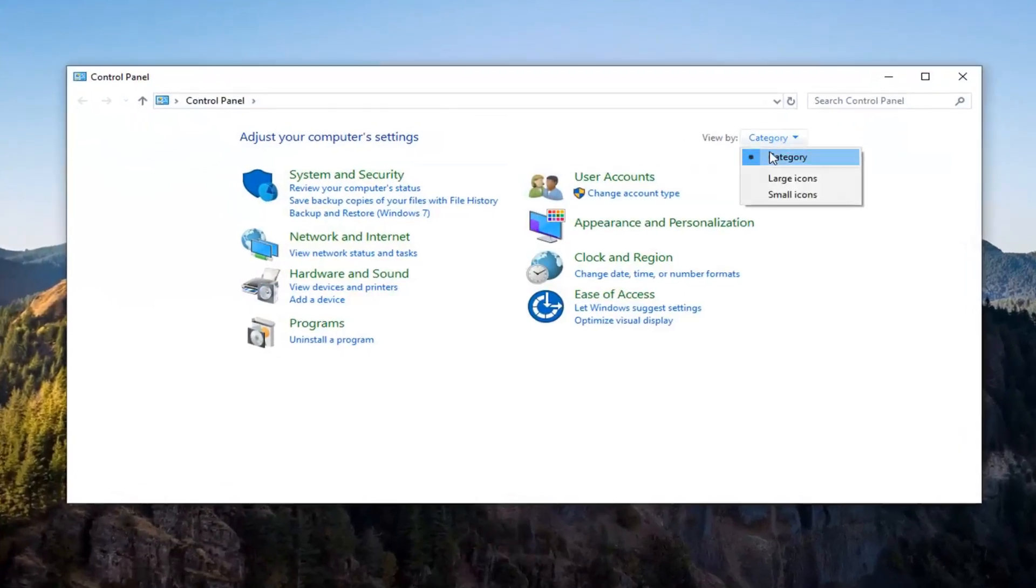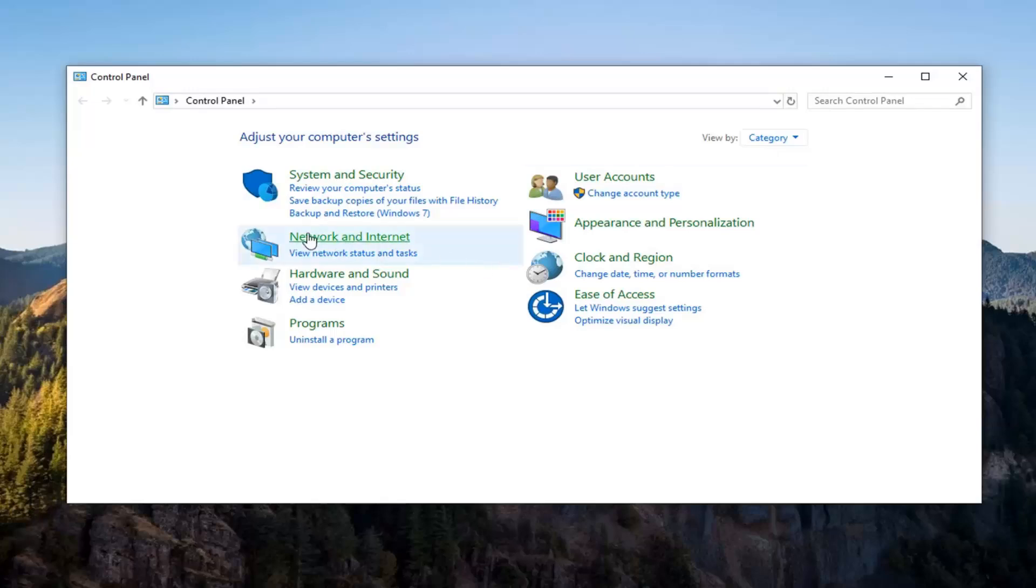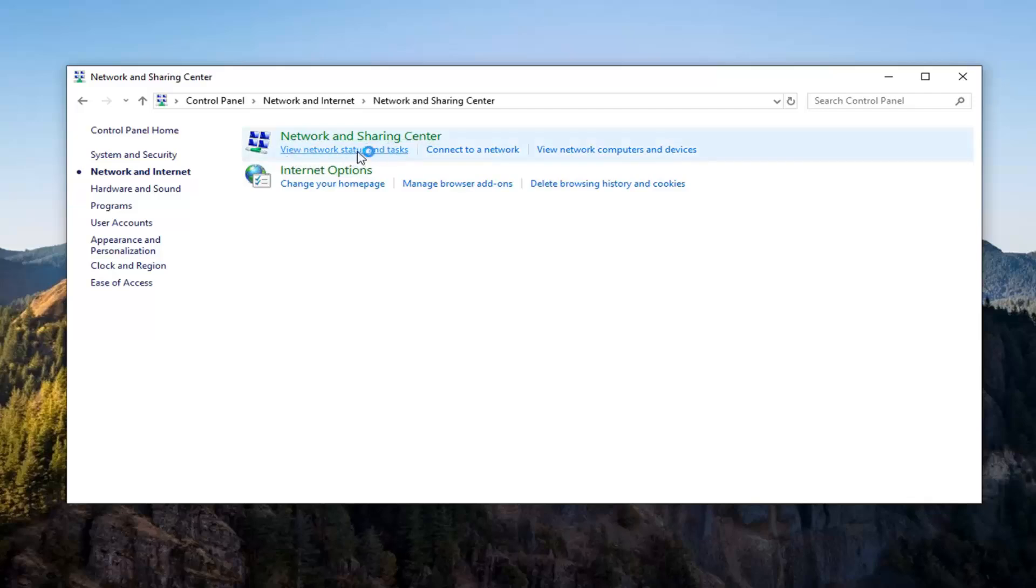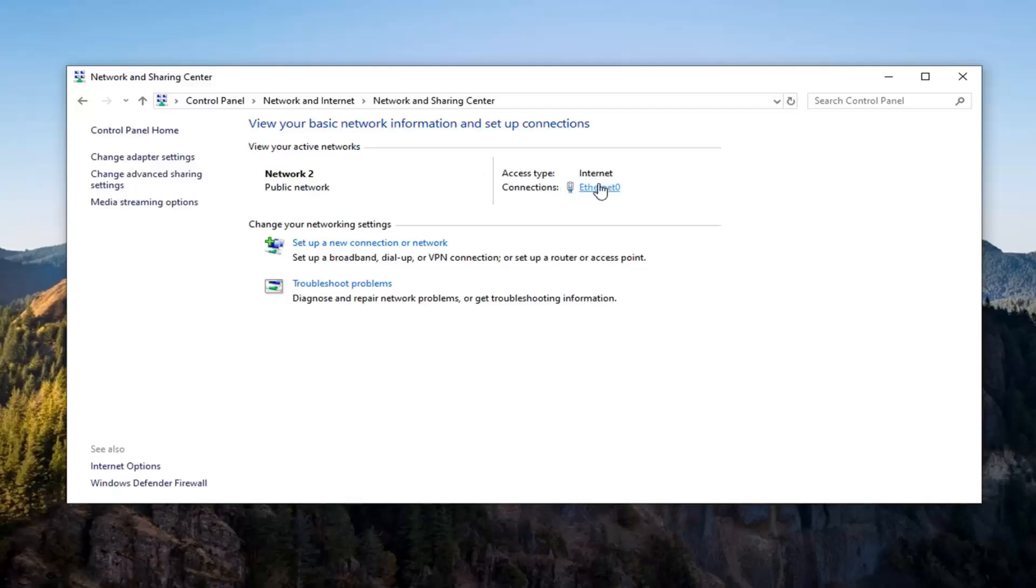Set your view by to category view and then select Network and Internet. Underneath Network and Sharing Center, left click on view network status and tasks. Underneath internet type connections, select whatever is in this hyperlink right here, so go left click on that.